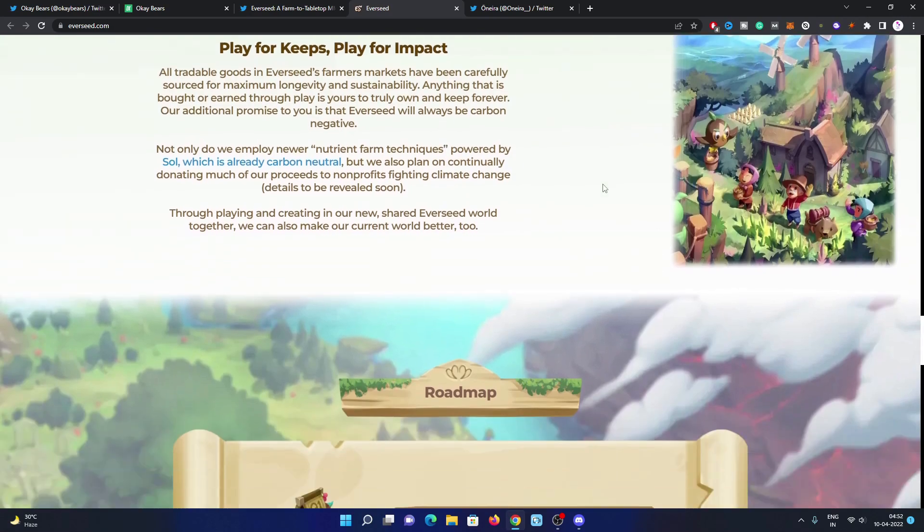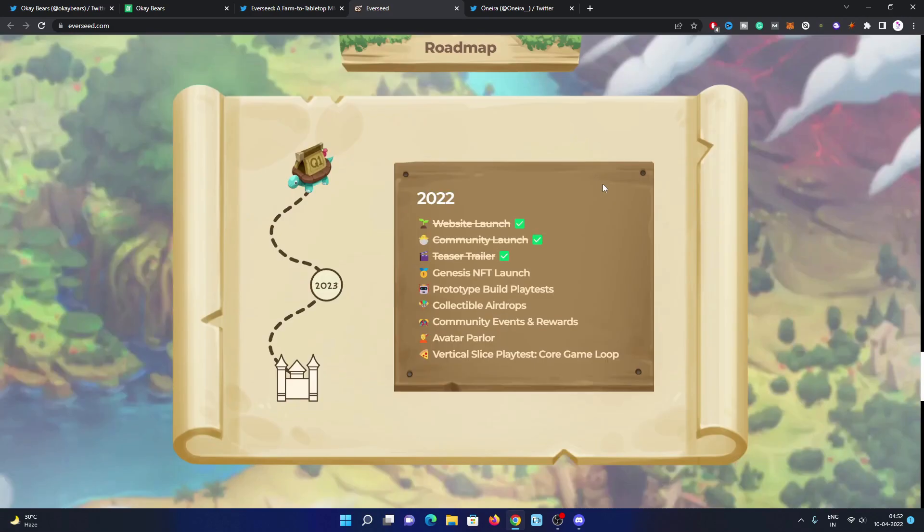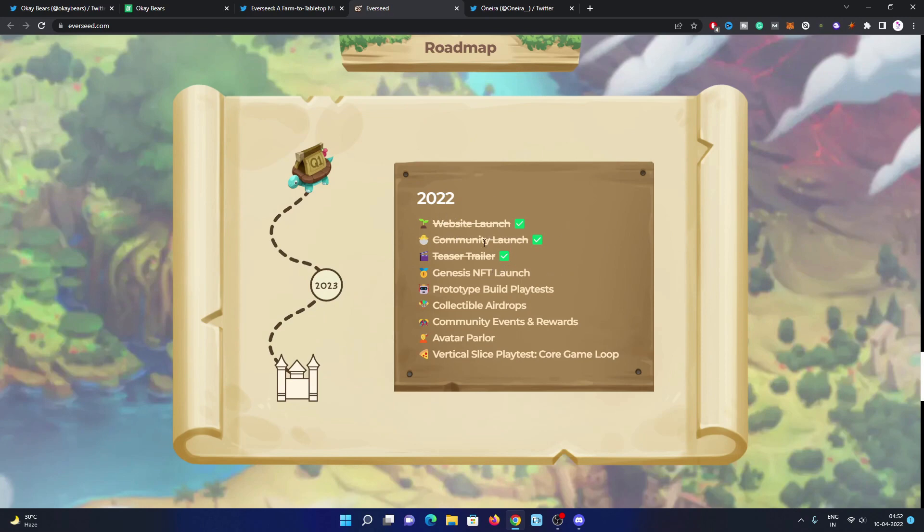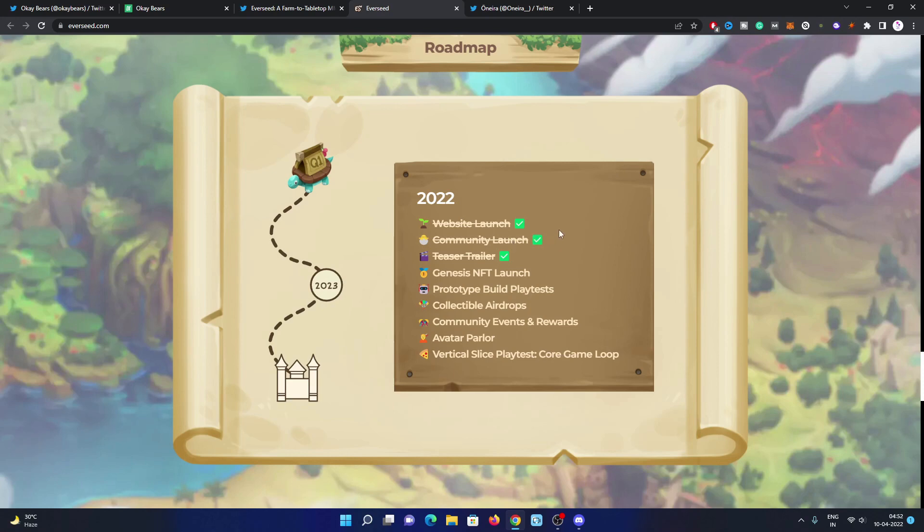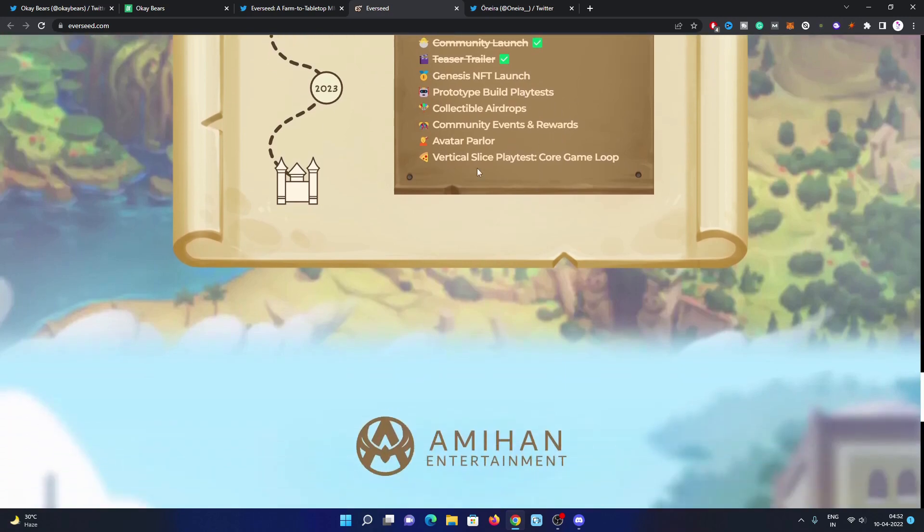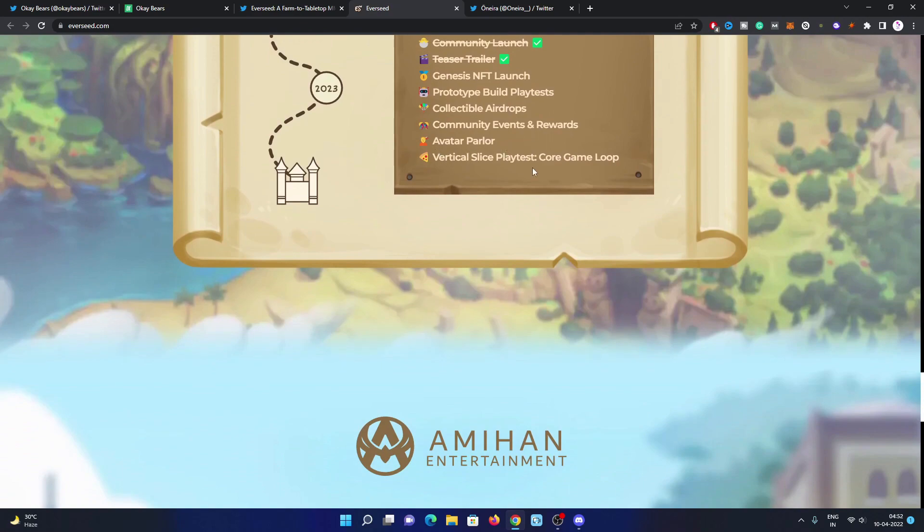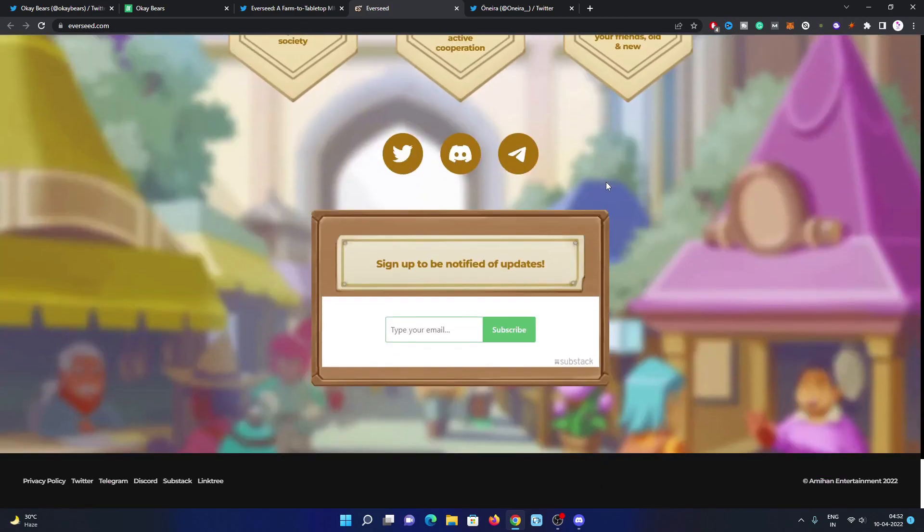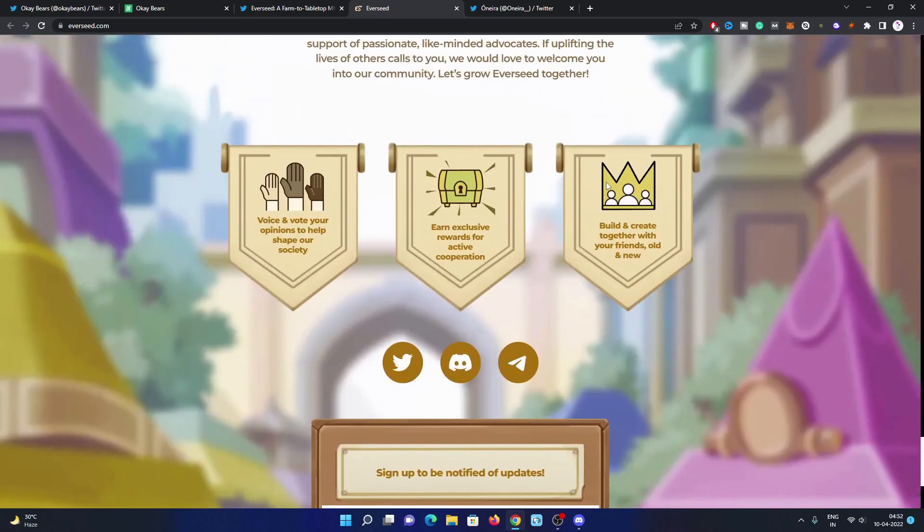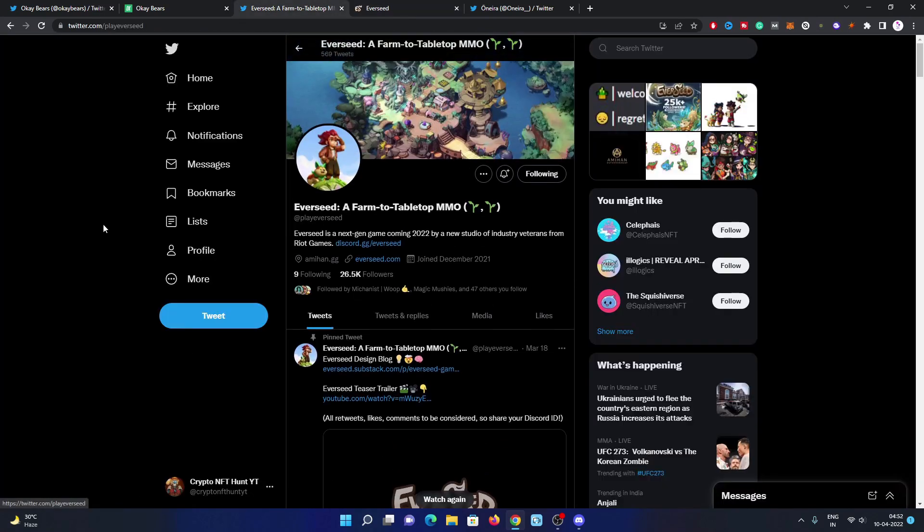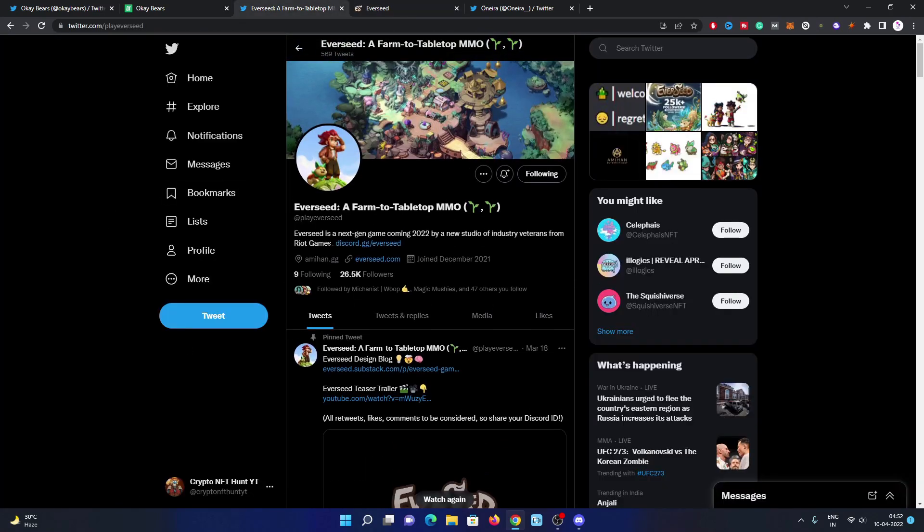The roadmap is pretty simple and good. They've already completed three tasks: website launch, teaser trailer, and community launch. They're launching their NFT on April 20th, then prototype build, play test and collectible arrows, community events and airdrops, avatar parlor, then core game loop. Follow them on Twitter, join their Discord, and apply for the chat to start your procedure to get whitelisted.